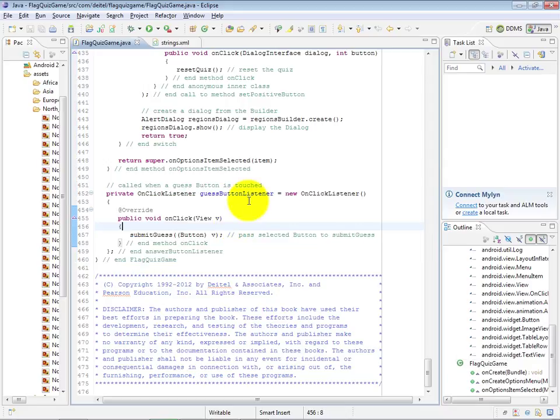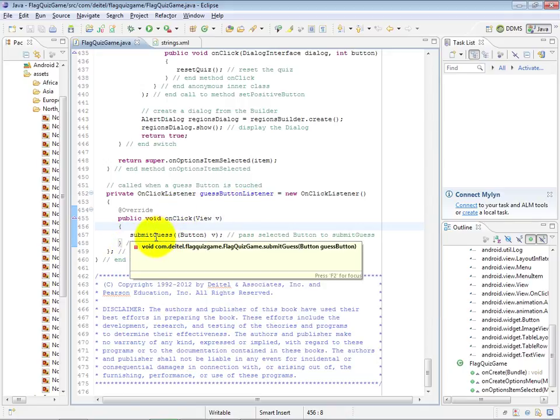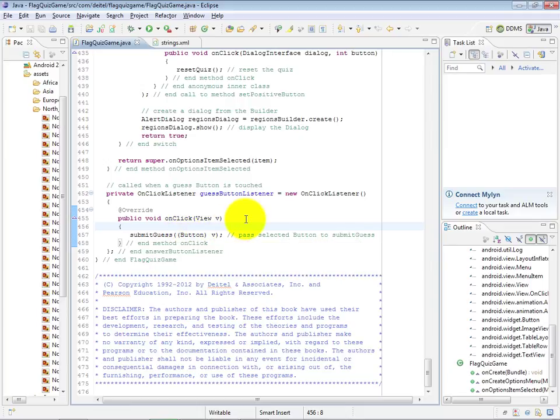Now recall the GuessButtonListener is registered for every single one of the GuessButtons, and all it does is when this OnClick method gets called, it invokes the SubmitGuess method with the button that was just touched as an argument.